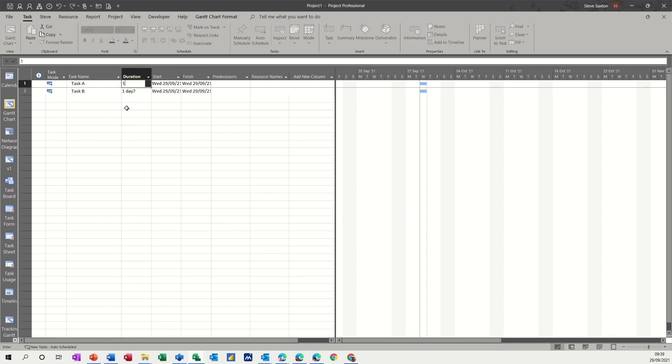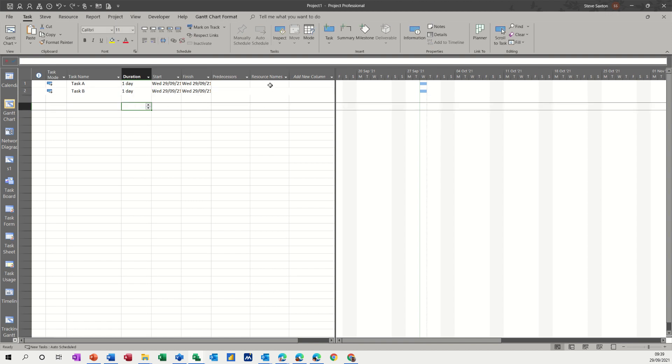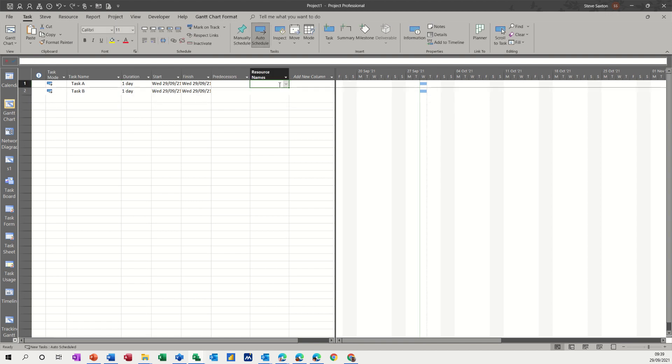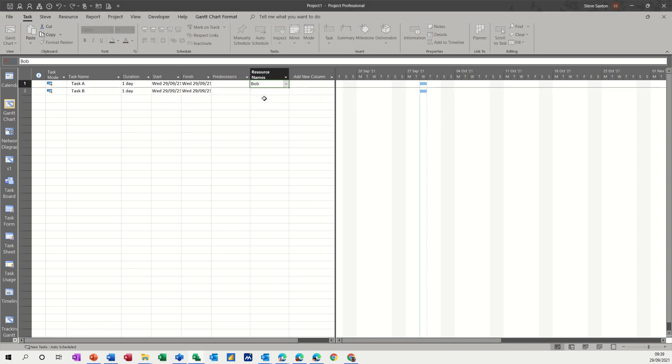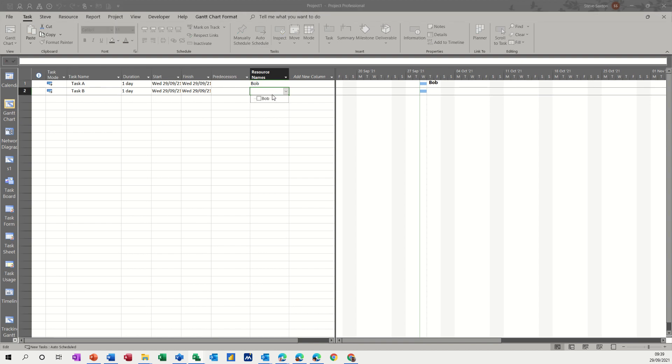One day each to start off with, then I'll change it to hours. And then I want to add the one resource that I've got for each of these tasks, which is Bob.